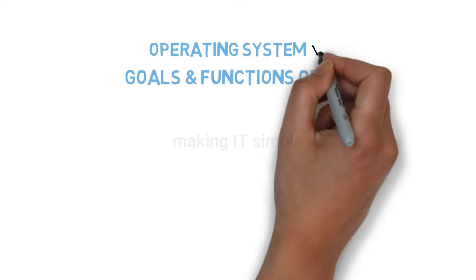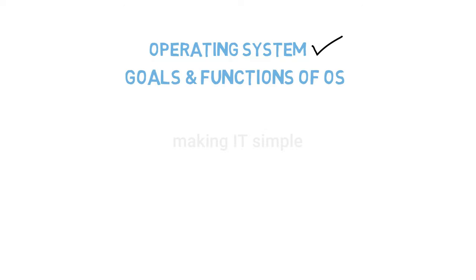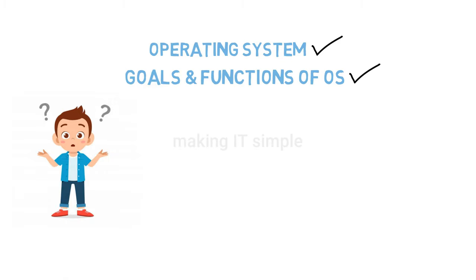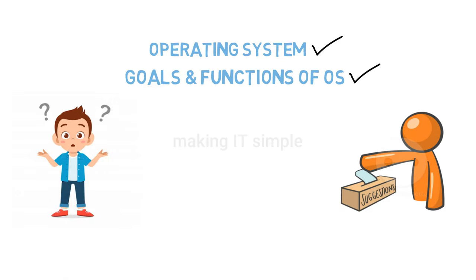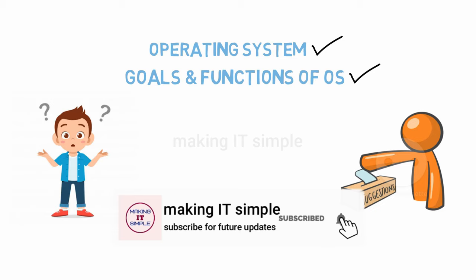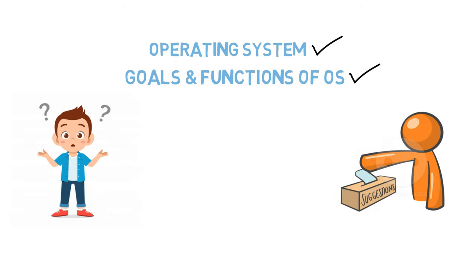So in today's video, we learned what is an operating system, what are the goals, and the functionalities of an operating system. If you have any queries related to the topic or any suggestions, comment them down below. Share the video with your friends, and subscribe to my channel and press the bell icon to get notified for all further updates.